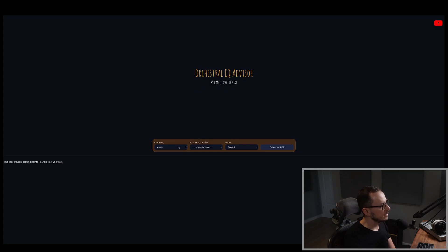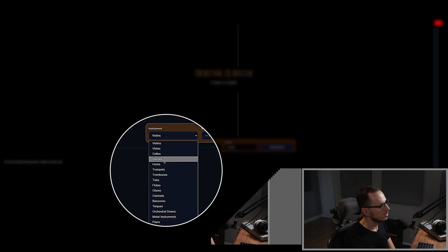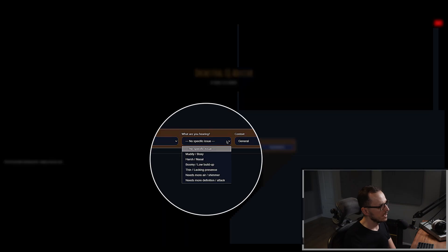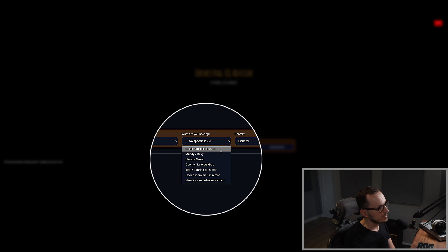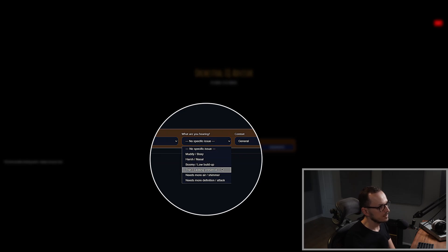So let's start with the instrument. Let's say that we want to EQ horns for example. Then, what are you hearing? So we can choose whether you have problems with the muddiness of your instrument, maybe horns are too harsh, or the lack of presence is the most prominent so the horn sound is really thin for your perspective.